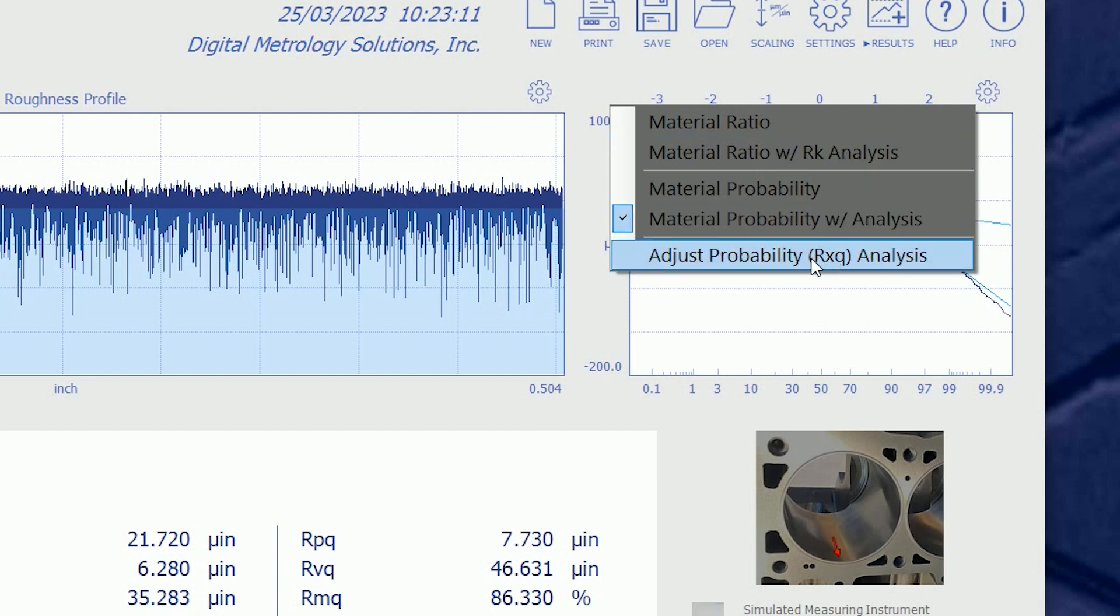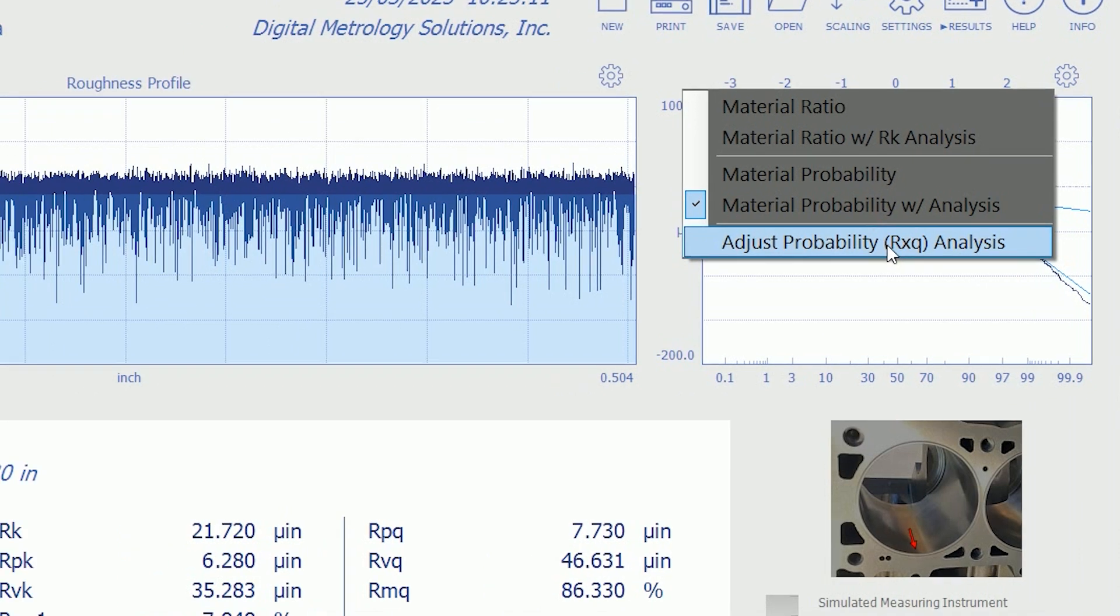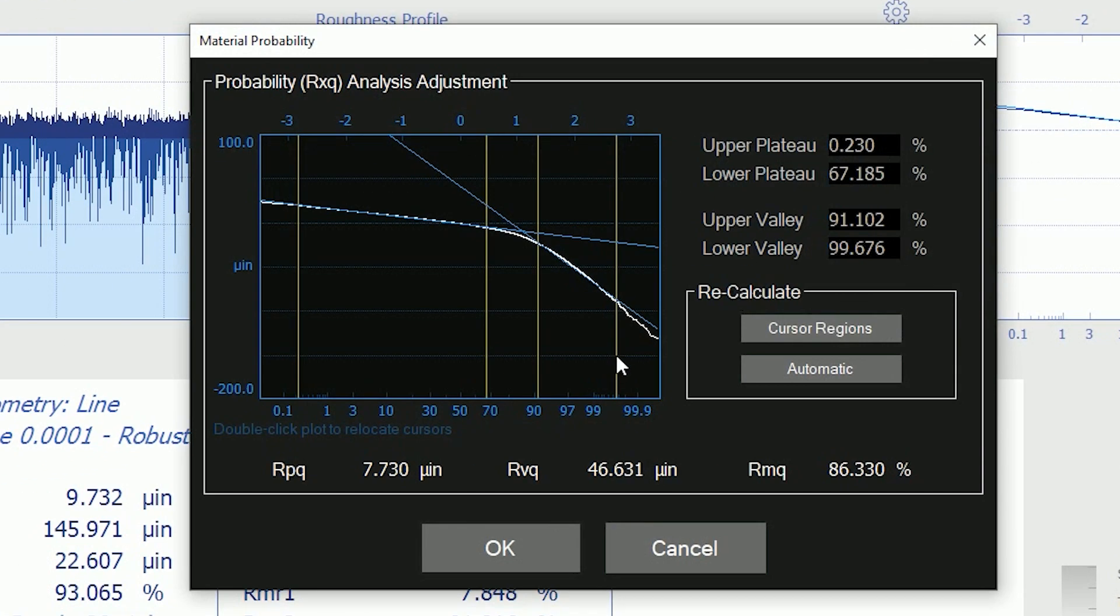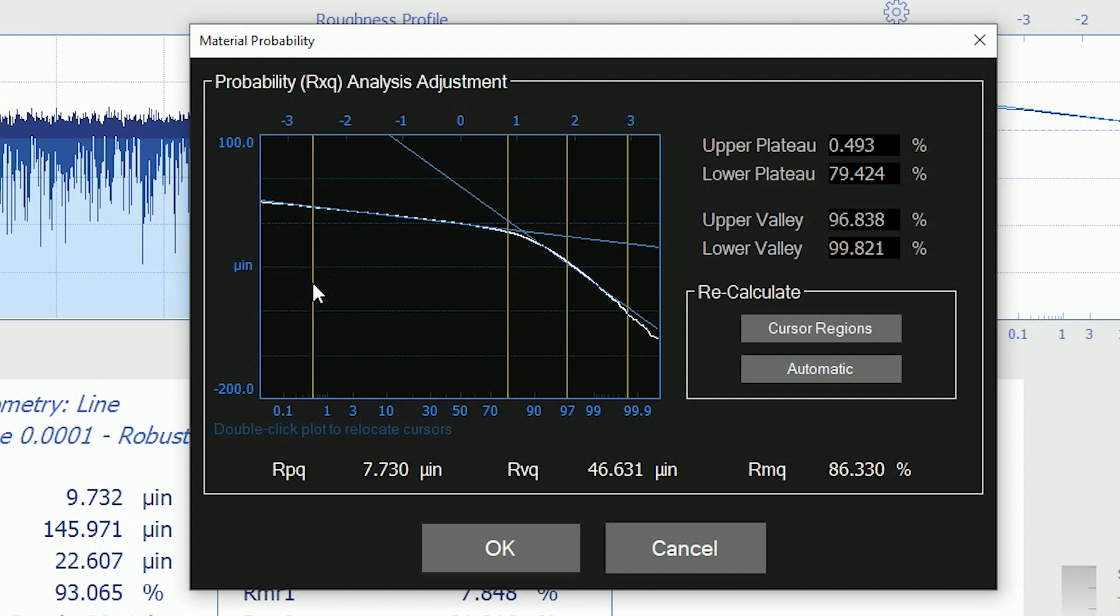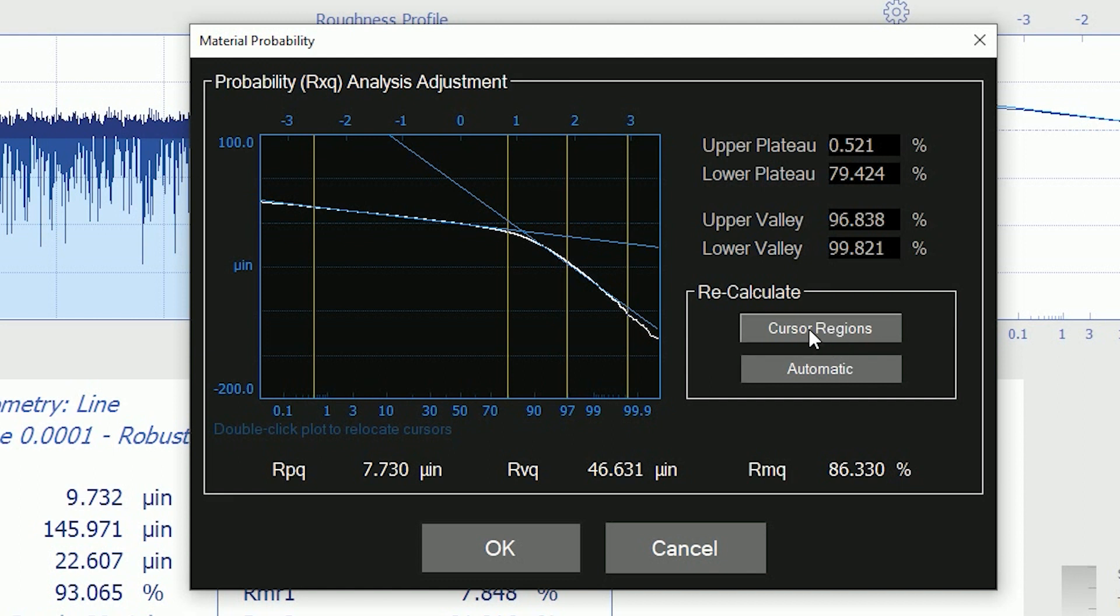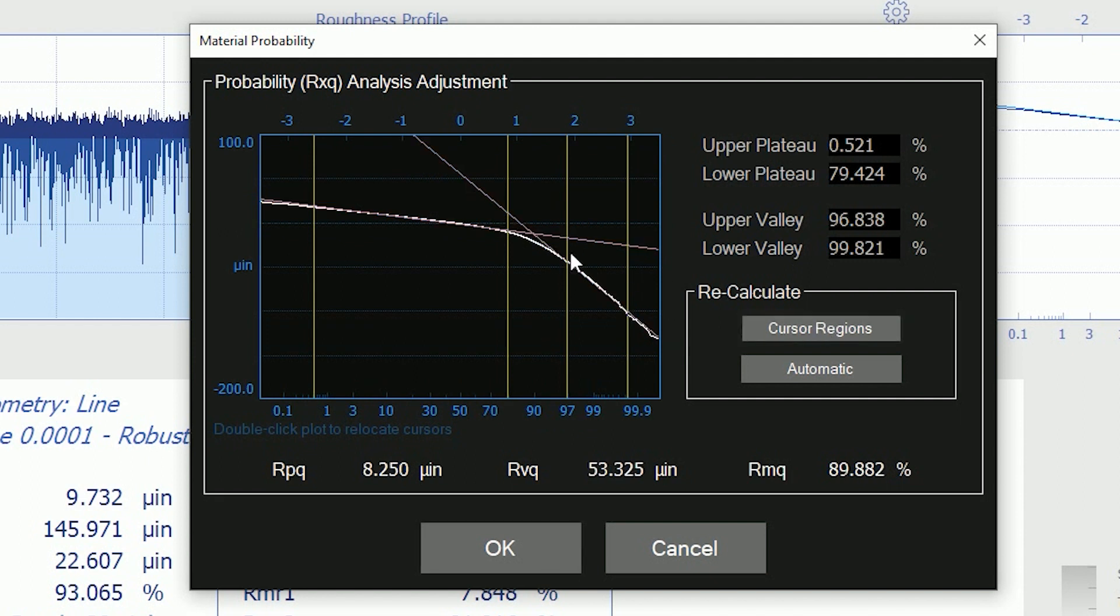We can adjust this RQ family by hand. I can open this window and use the cursors and say, I really think the valleys are down here and the peaks may extend a little farther down here. And I can recalculate using the cursor regions instead of the automatic standard method. So if I recalculate with the cursor regions, let's watch these lines move. And they adjusted a little bit and they turned pink. The pink lines tell me that they are manual and not standard. But that's okay.